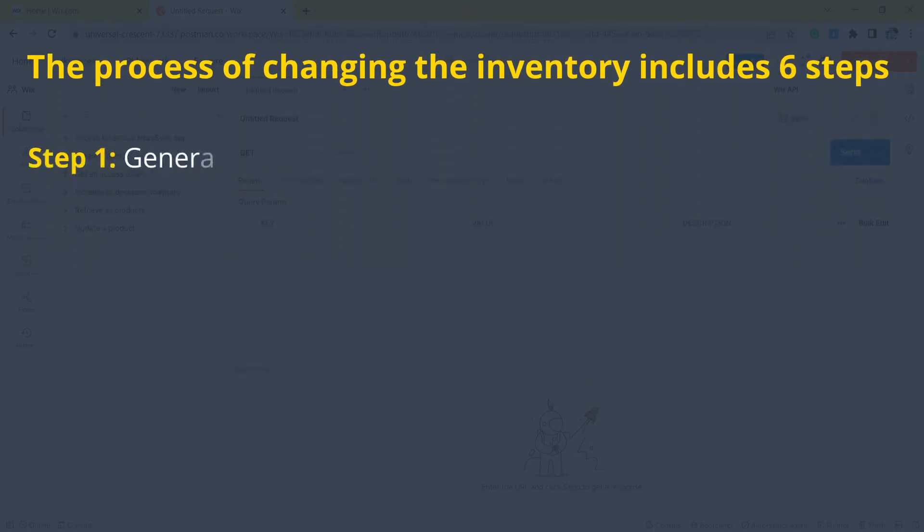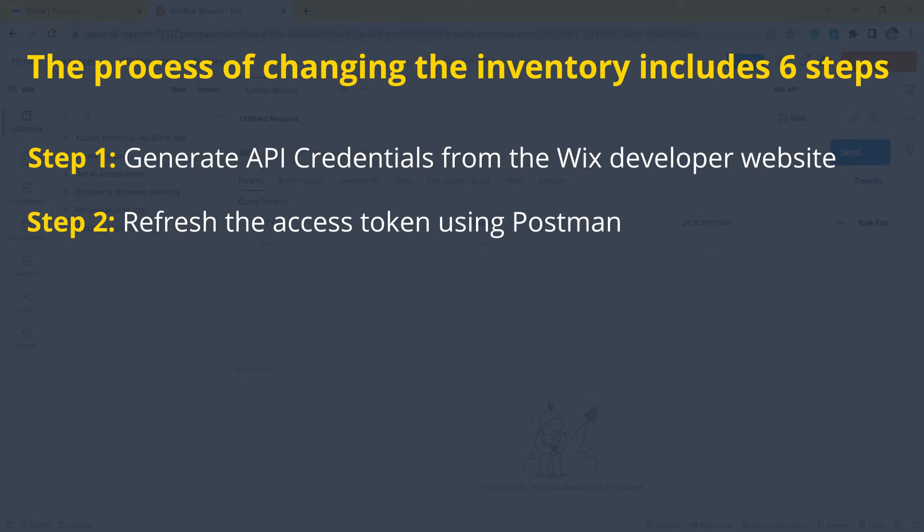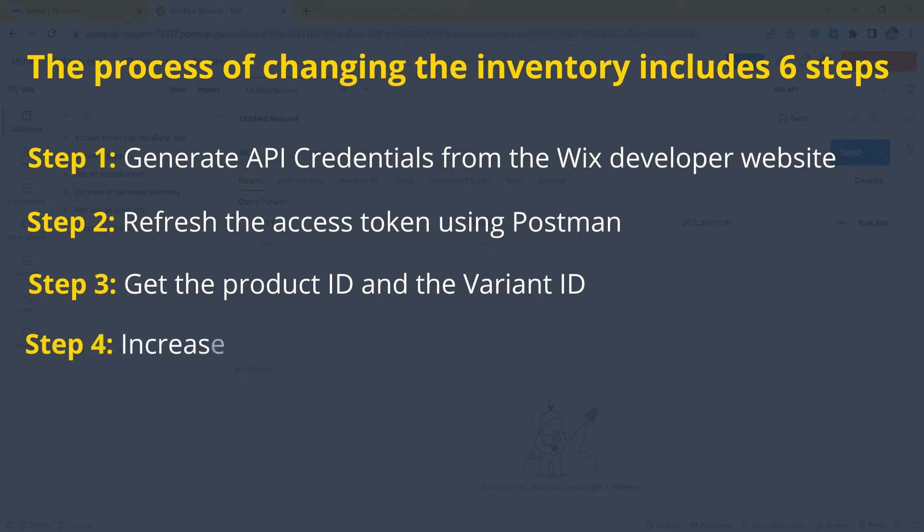Step 1, generate API credentials from the Wix developer website. Step 2, refresh the access token using Postman. Step 3, get the product ID and the variant ID. Step 4, increase inventory using Postman.